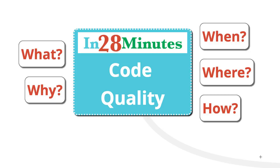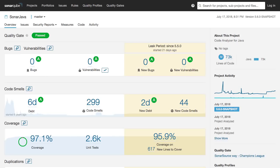Let's look at code quality in depth. One of the best ways to measure code quality is by using a tool called SonarCube. SonarCube looks at your code in a wide variety of perspectives — what are the possible bugs present in your code, and what are the possible security vulnerabilities which are present in your code.